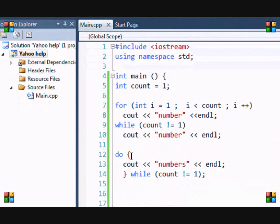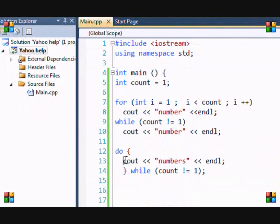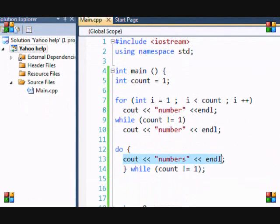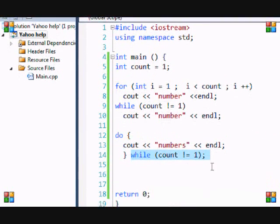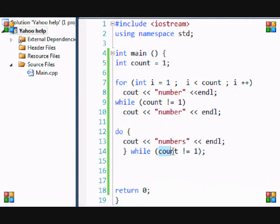See it says numbers. And the reason is because it did the loop then it checked if the condition was true, and the condition wasn't true, so it just exited the loop.